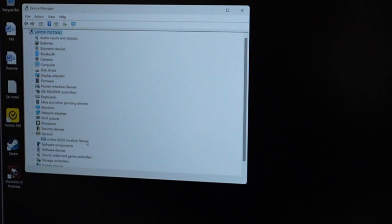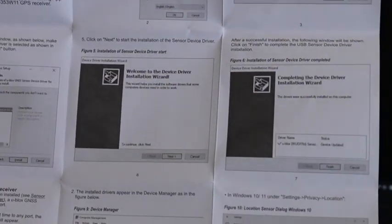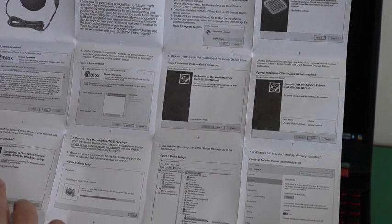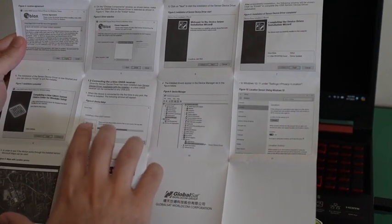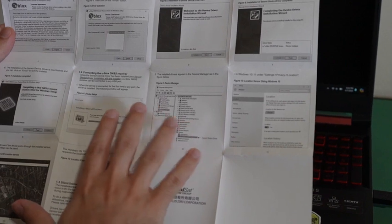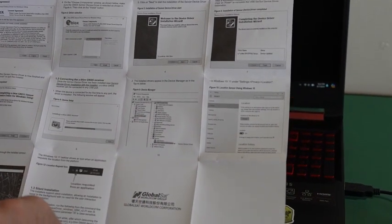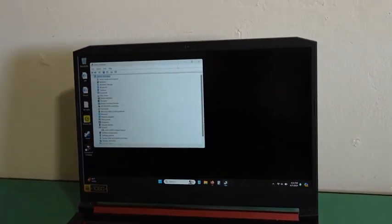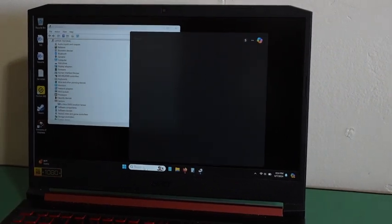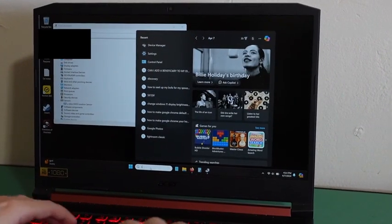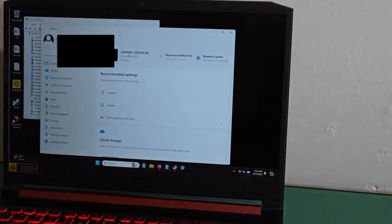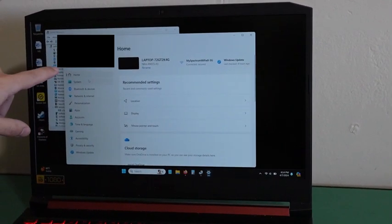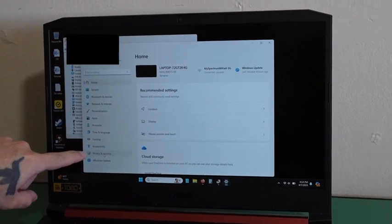Next, if you follow the quick start guide, you will see that you will have to go to your settings to allow your computer to use this device for its location. On your search down here, you will go to settings, click on that, and then you should scroll down to where it says privacy and security.